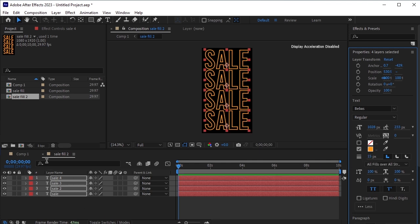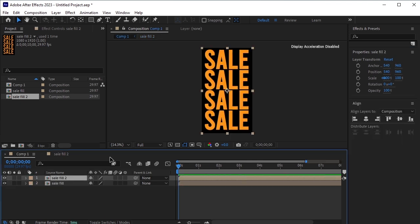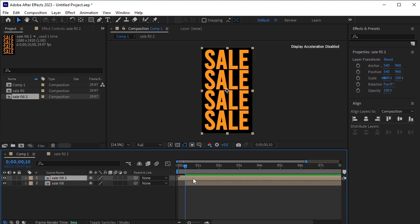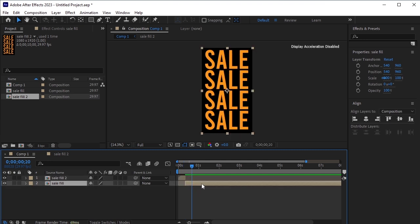Go back to the main composition. Move 13 to 14 frames forward, depending on how long you want the first frame to stay. Use the shortcut Ctrl-Shift-Right-Arrow key to move 10 frames forward, and Ctrl-Right-Arrow key to move 1 frame forward. After moving 14 frames forward, trim the sale fill layer at the bottom by pressing Alt and the left square bracket to trim it from the start. Select the top sale fill layer and trim it from the end by pressing Alt and the right square bracket.